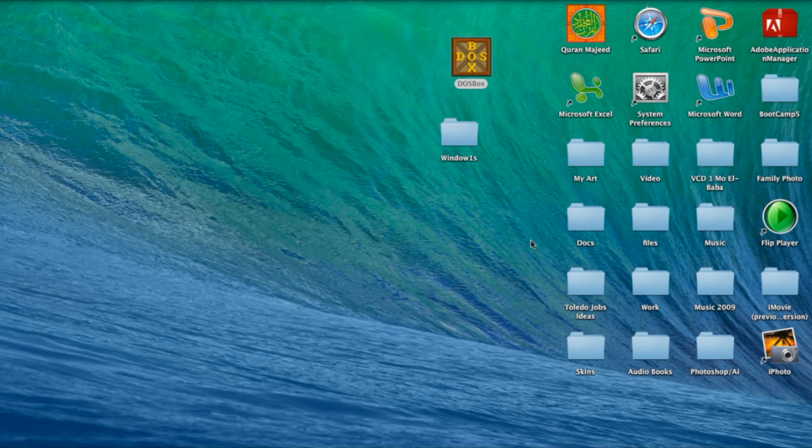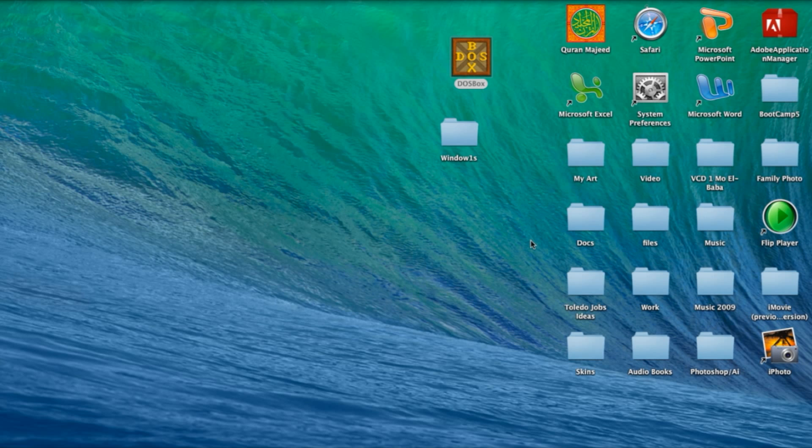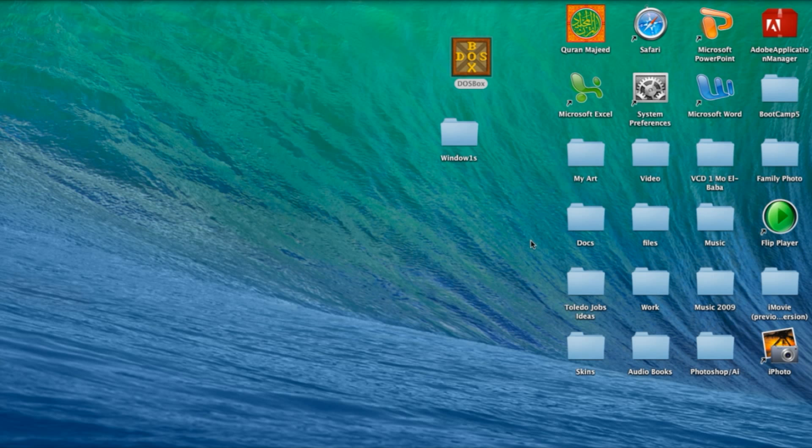I'll also be showing you on my iPhone how to do all the commands because on the iPad they should be pretty much the same commands. In the links description below there will be a link to download Windows 3.1 ISO.